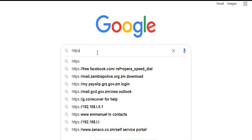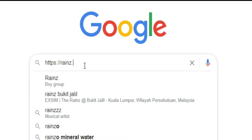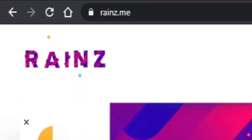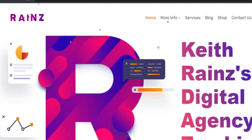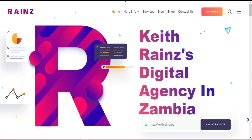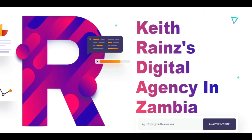This video was made possible by Reigns.me, a digital agency by Keith Reigns, having the best affiliate program in the world. The link is in the description.